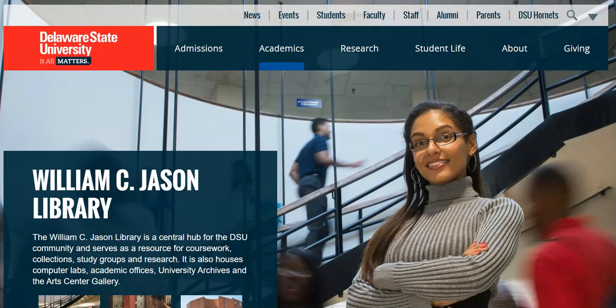WorldCat Discovery is a great way to start your search off. It's a great way to get an idea of what resources are available on your topic because it searches not only DSU resources but also worldwide what other libraries hold as well.